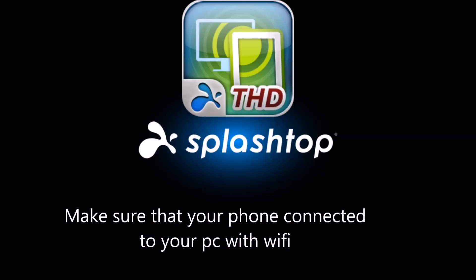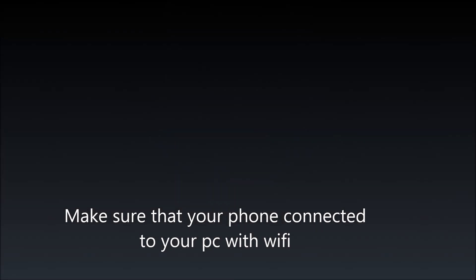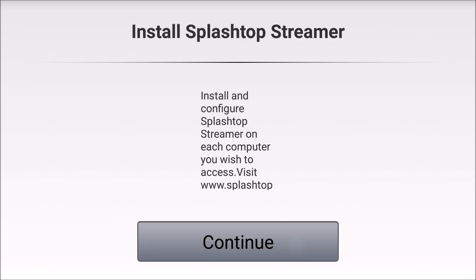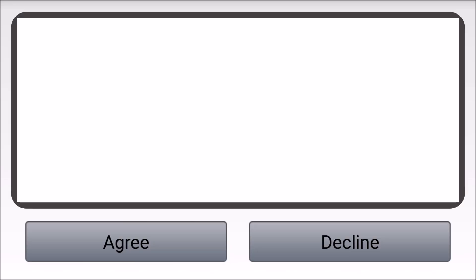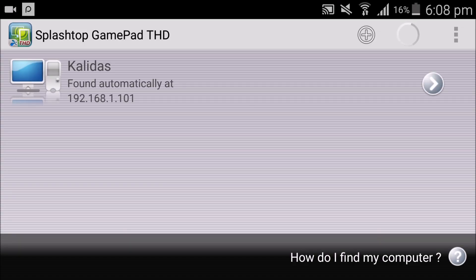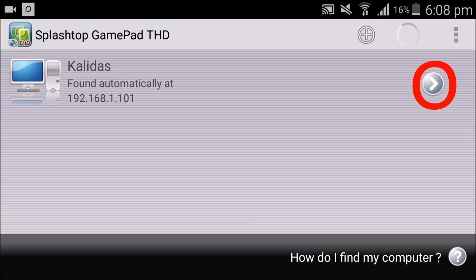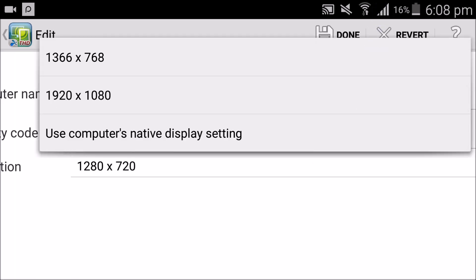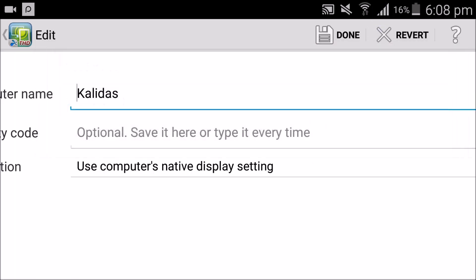Open it. Make sure that your phone is connected to your PC via WiFi. It found my PC. Tap on the arrow mark. I am changing the resolution option to Use Computer's Native Display Setting.